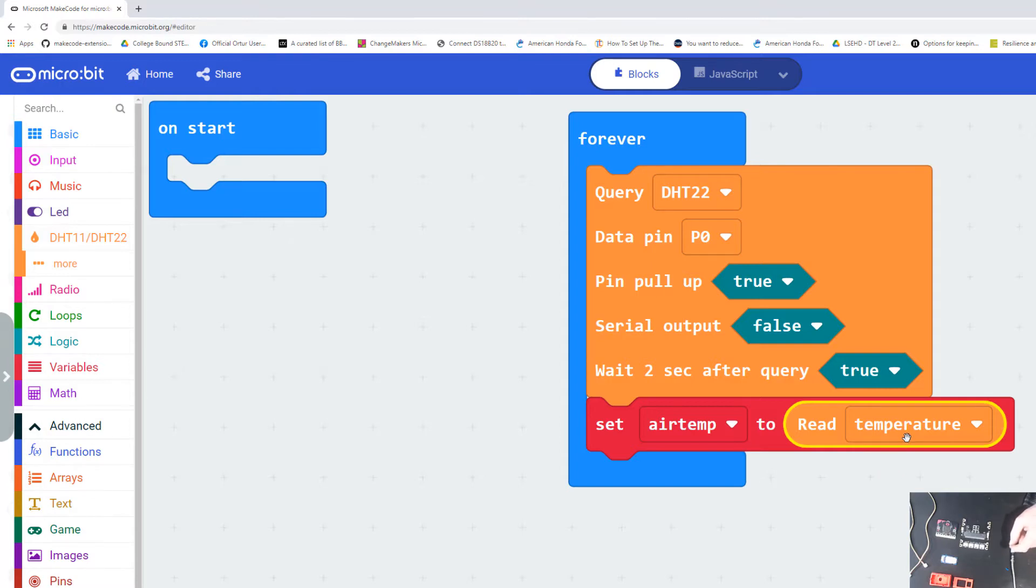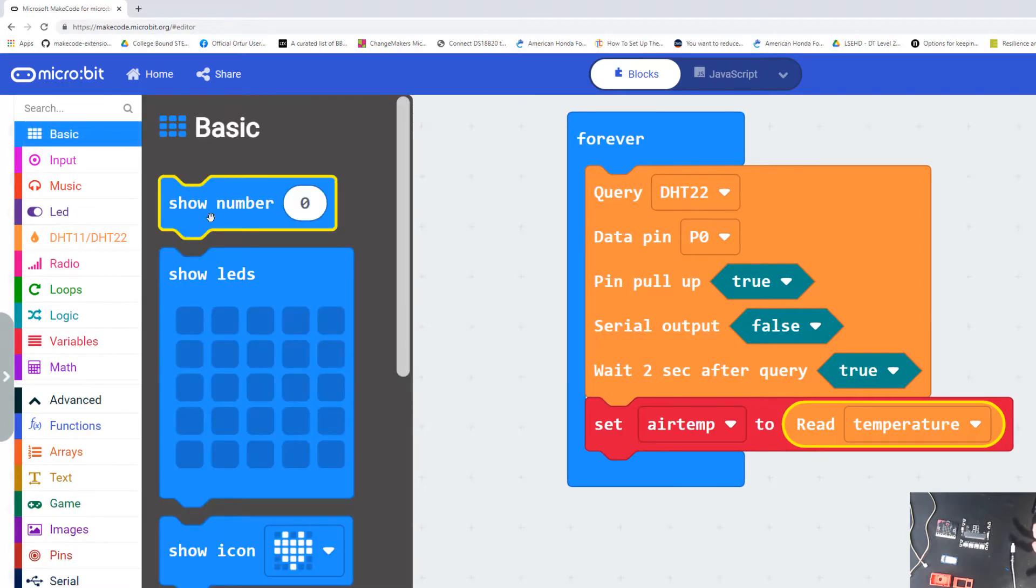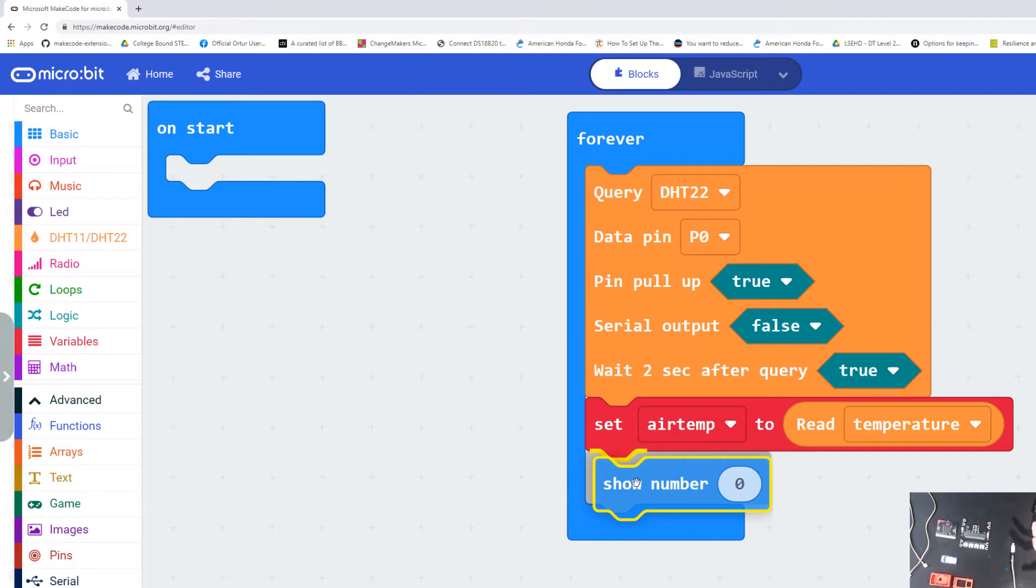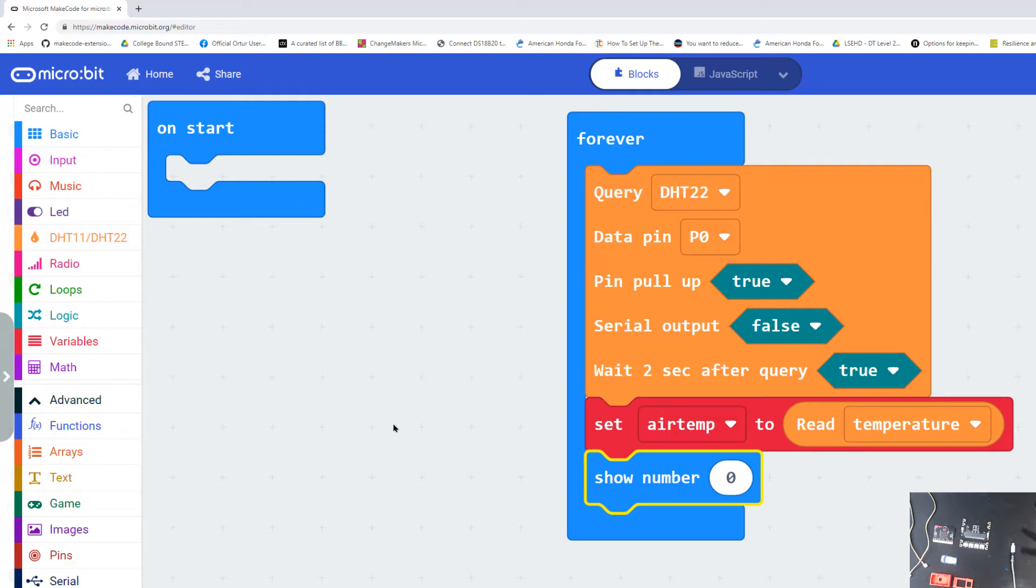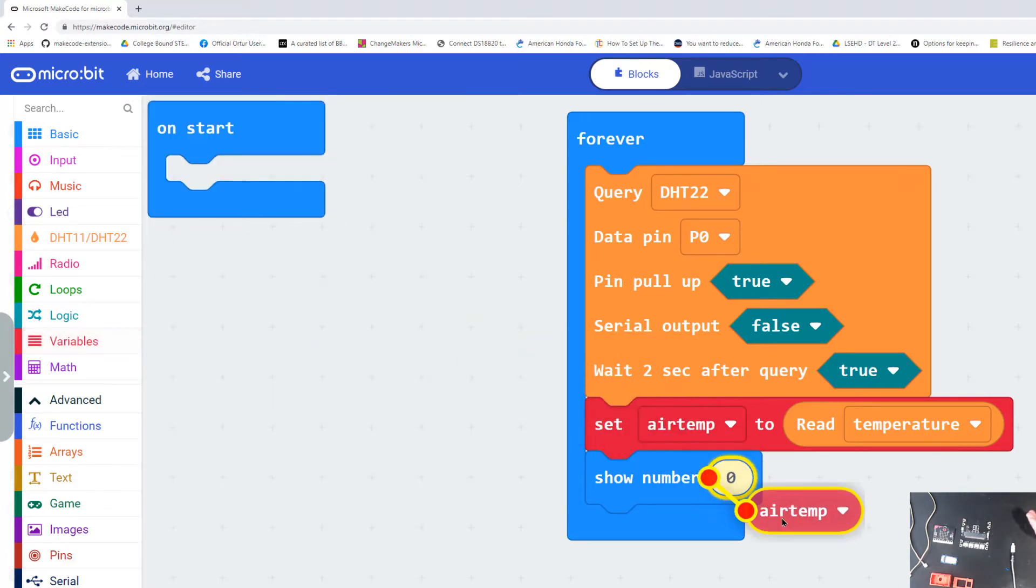Now I need to show that data somewhere. Let's go to basic. I'm going to show a number on my micro:bit. What number do I want to show? I want to show my air temperature. Let's go back to variables and there's my variable air temperature. I'm going to drag it right over.